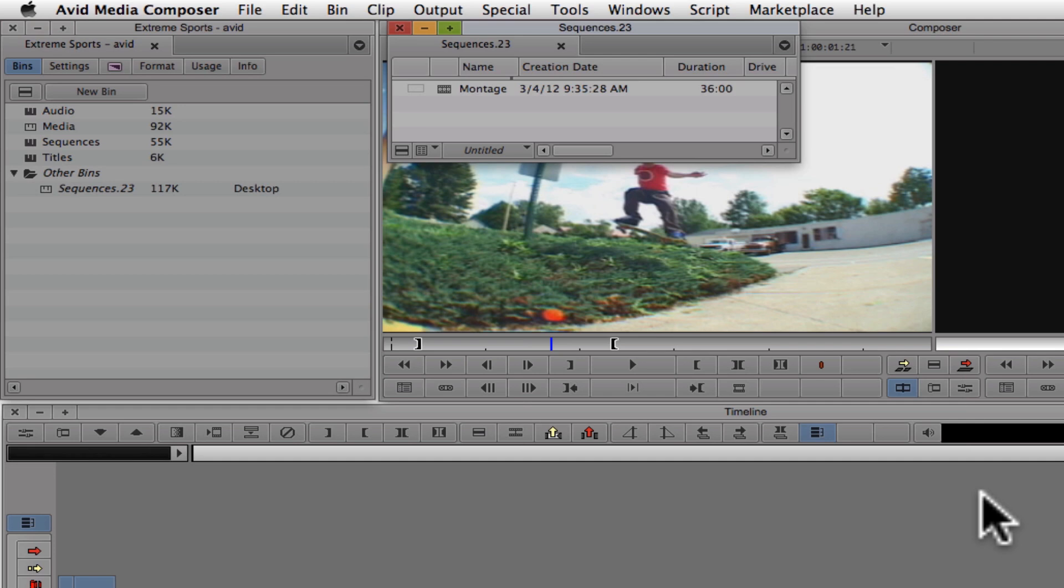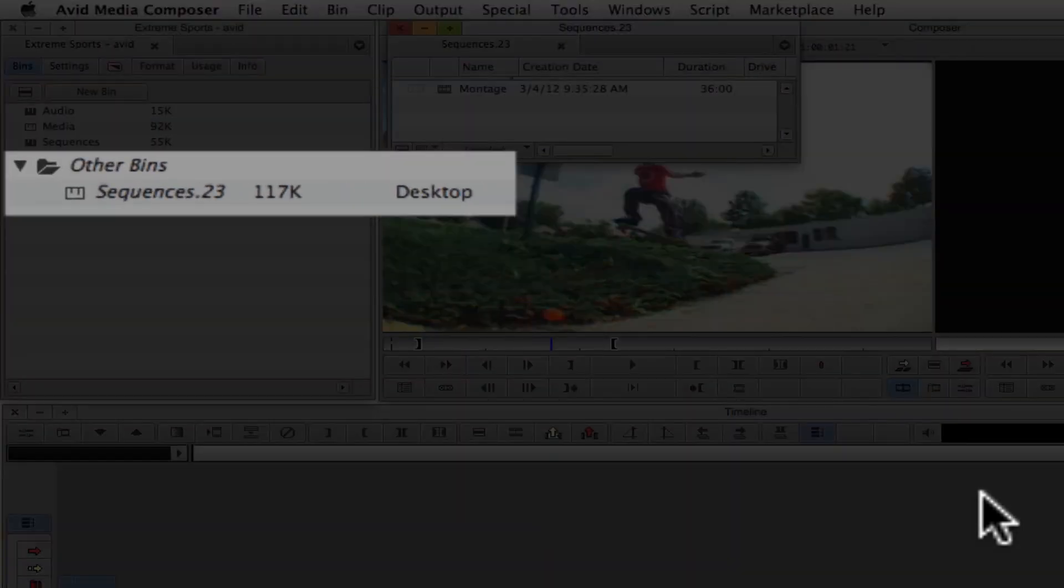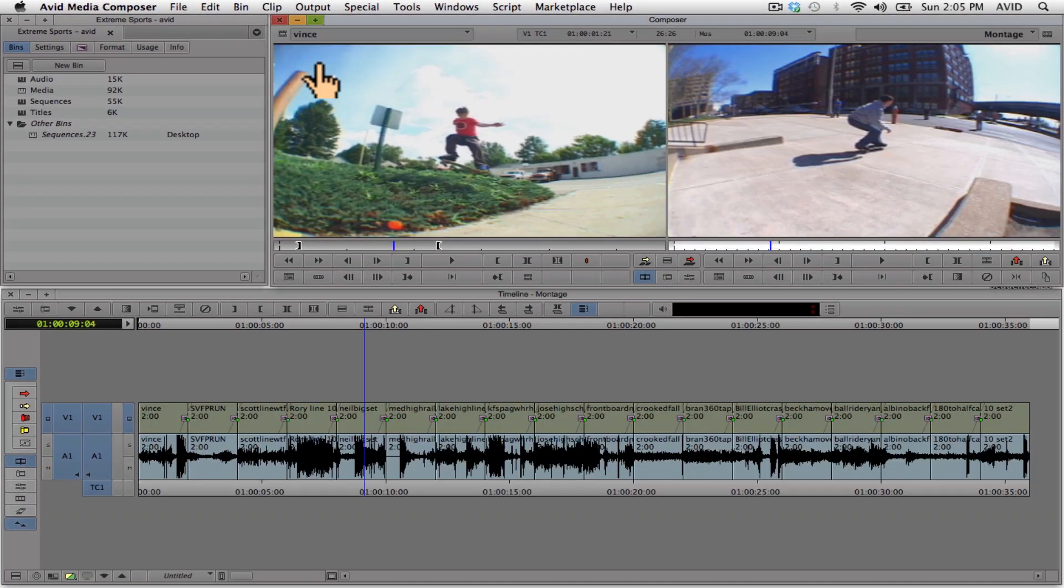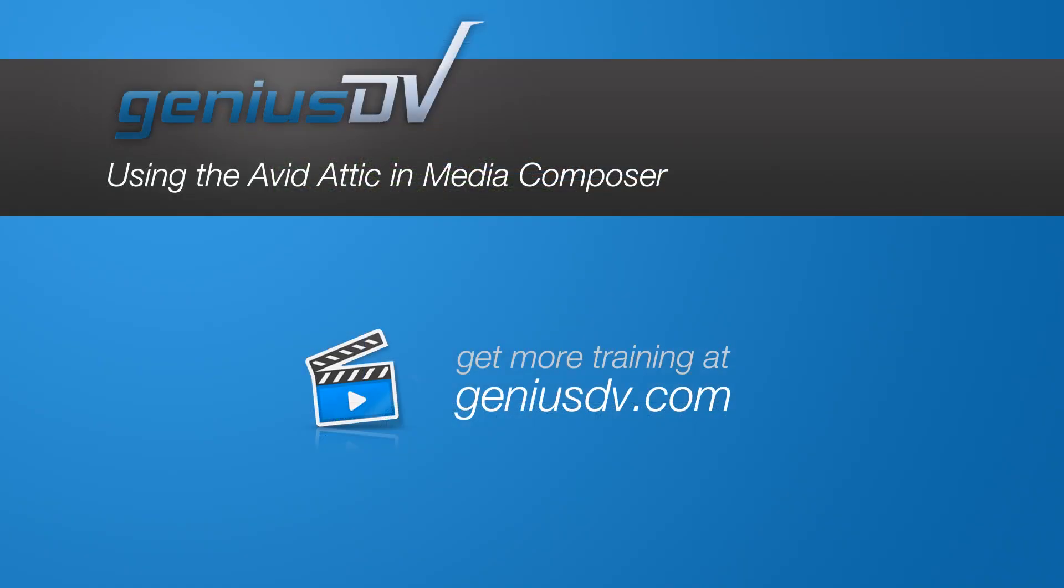This bin will now appear within the project window and it will be located within a folder called Other Bins. There you go. Now you've recovered an earlier version of your bin. For other great tips like this, or to enroll in an Avid Media Composer training class, visit GeniusDV.com.